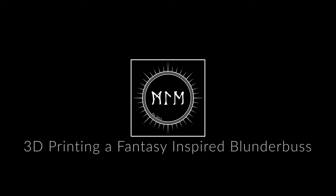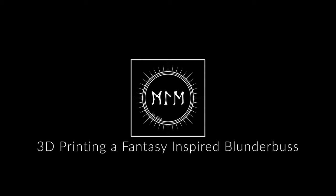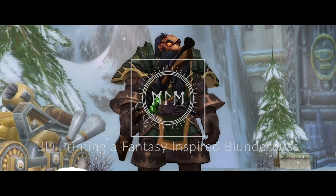Hey what's up folks, Michael here with Primal Edge, and in this video we're going over a 3D printed blunderbuss inspired by World of Warcraft.